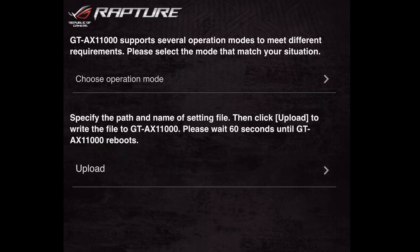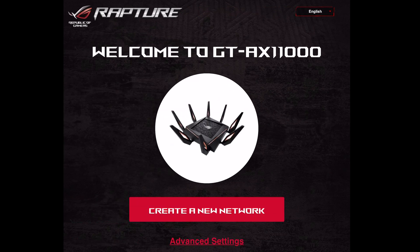You have two options: creating a new network, or using Advanced Settings with the option to upload a saved settings file. The issue with uploading the saved file is that it can reload whatever was causing the problems back into the router's memory. What's best to do — I know it's more time consuming — is click 'Create a New Network.' Since I'd screenshotted and copy-pasted most of my information, it literally took me 10 minutes to set the router up again and all my devices reconnected.